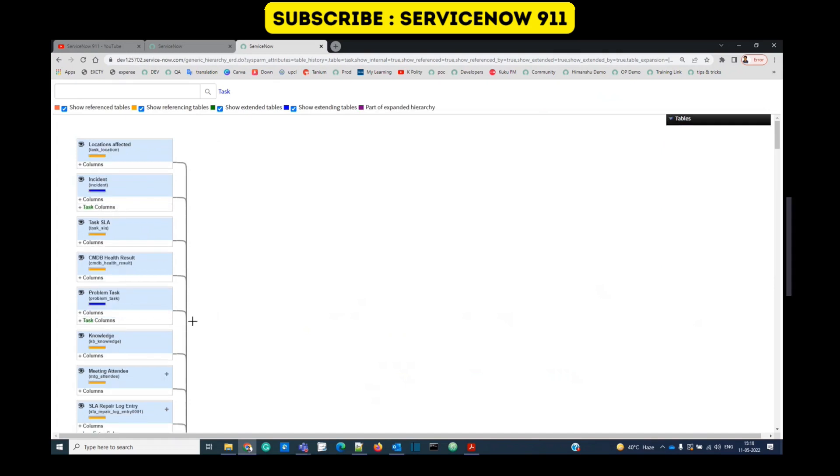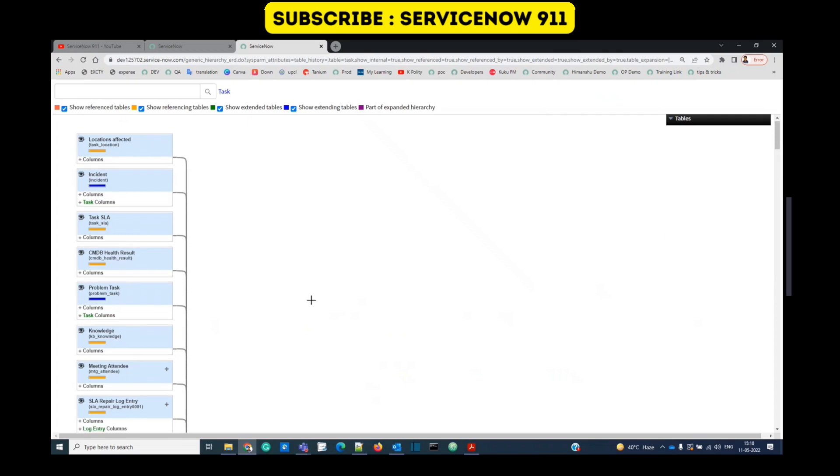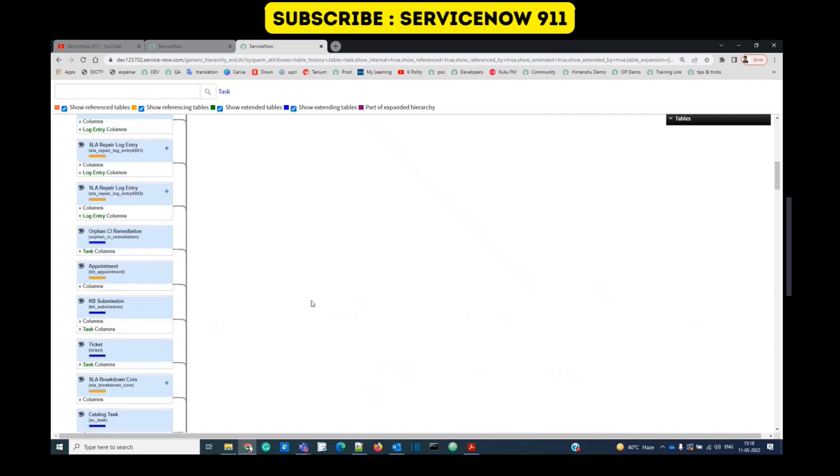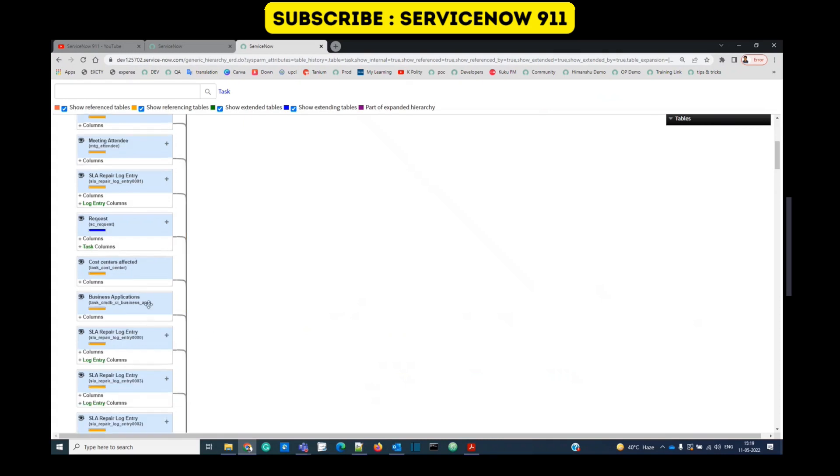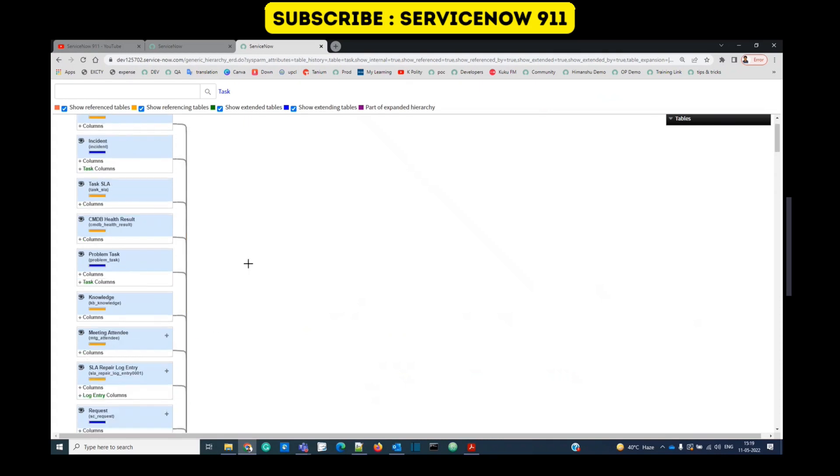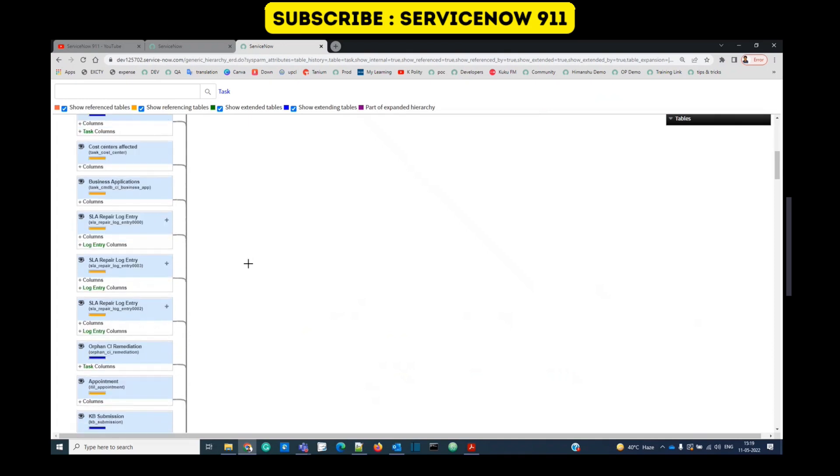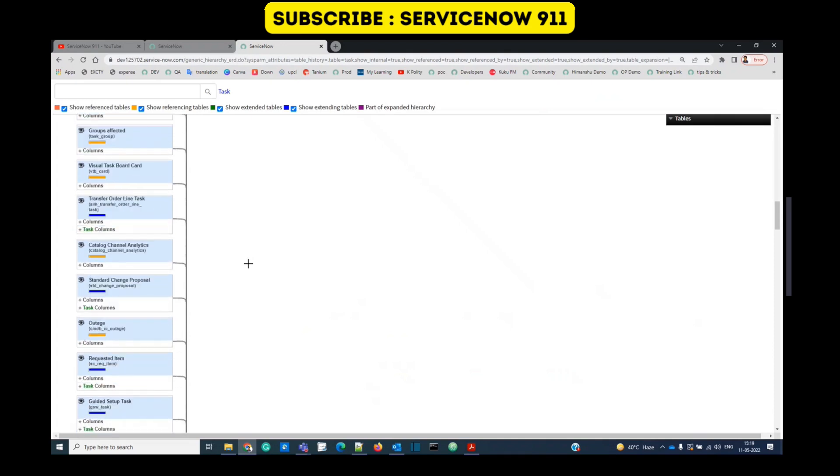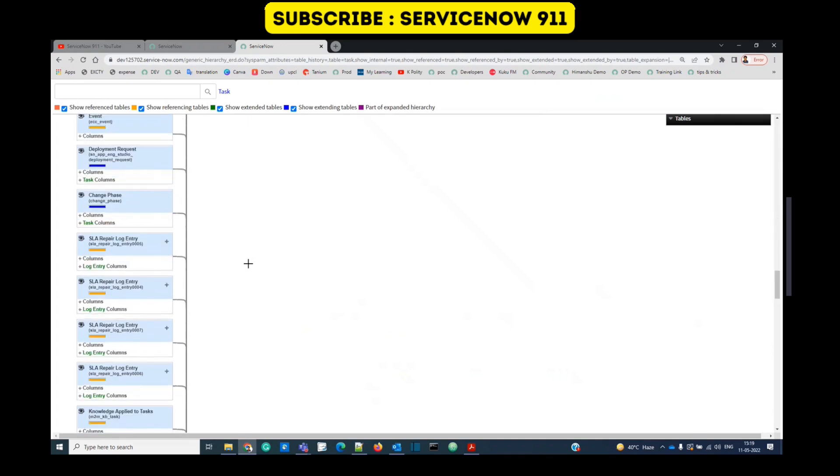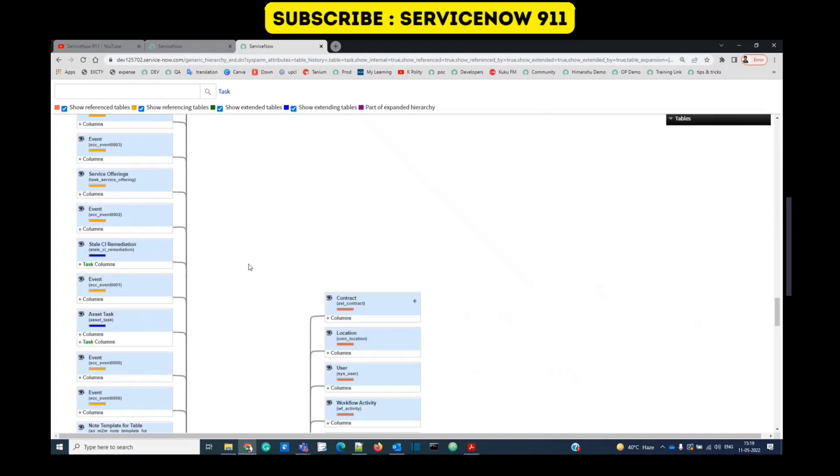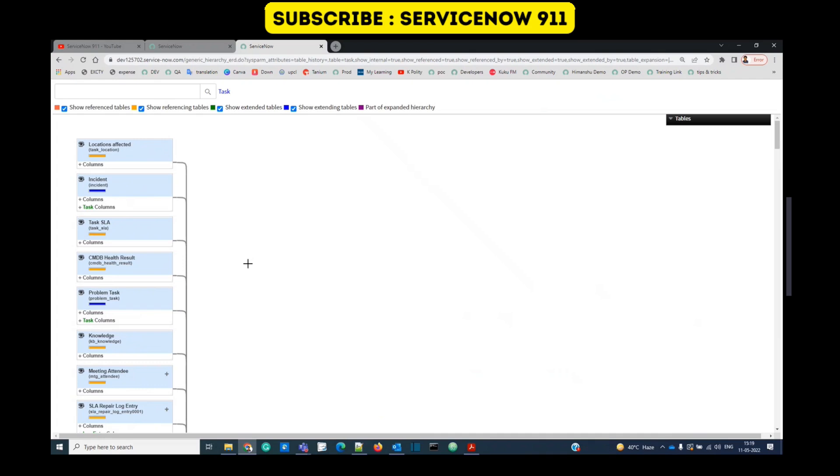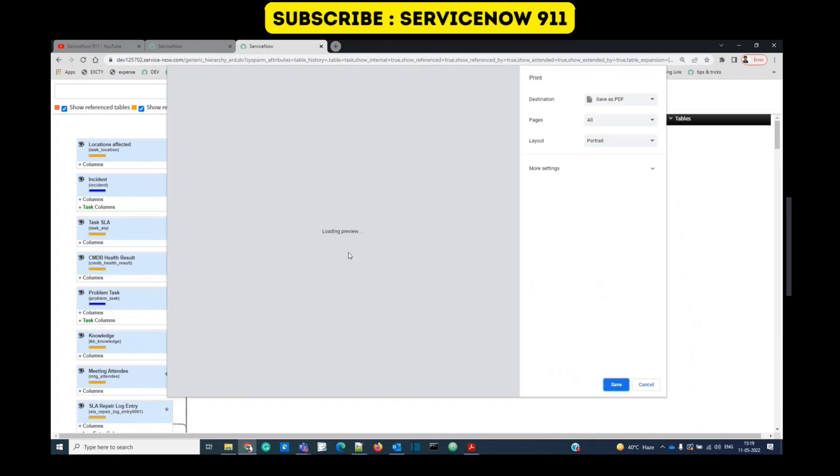So friends, this is all about the schema map. If you want to see the relationships, all type of relationships of a table, whether it is extending anyone, how many tables it is extending, how it is extended by, everything you want to see, you can click on the related link show schema map, and the picture will be in front of you. If you want, you can easily print all these relationships by using just control P.